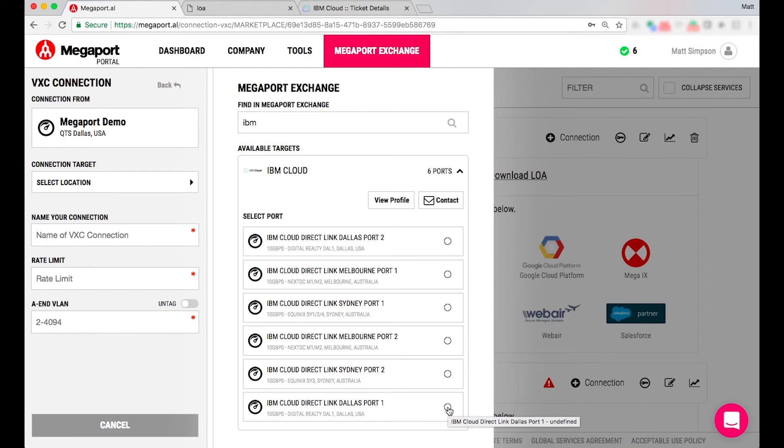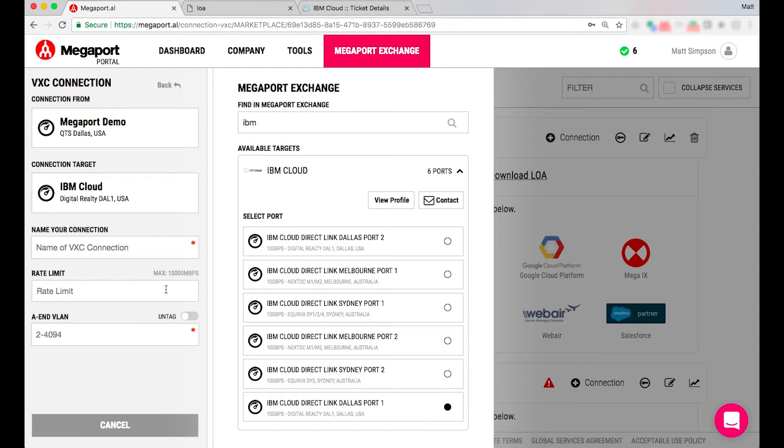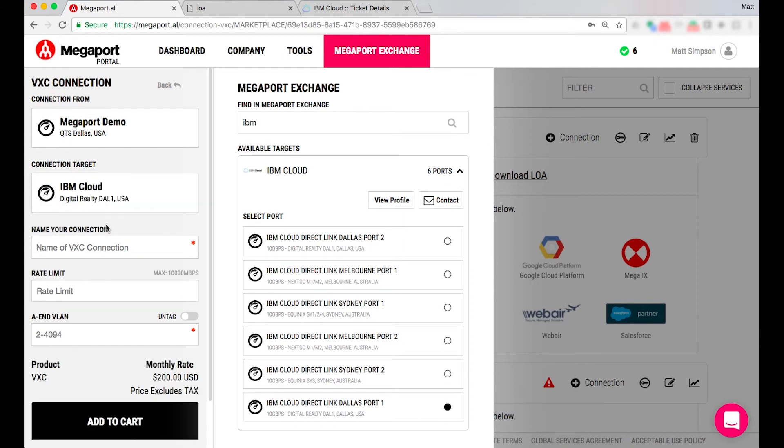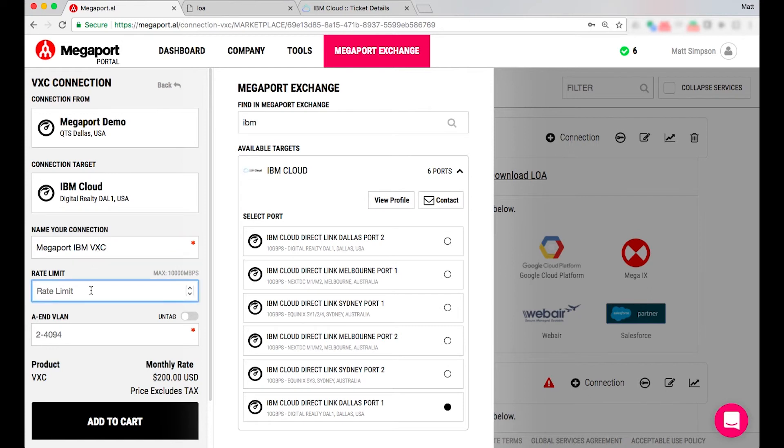If I am doing redundancy I can select my second virtual cross connection to the Dallas port 2. So in this example I can type this in and call this a Megaport IBM VXC. It's really up to you on what description you use and on this occasion I have established a 1 gig port on the IBM side.